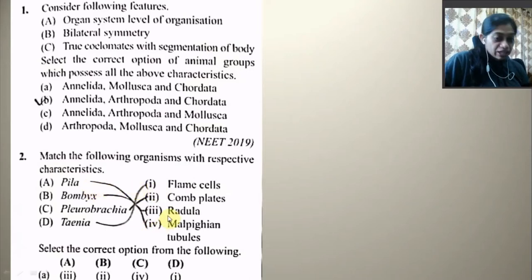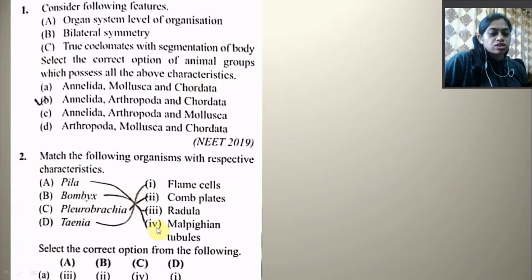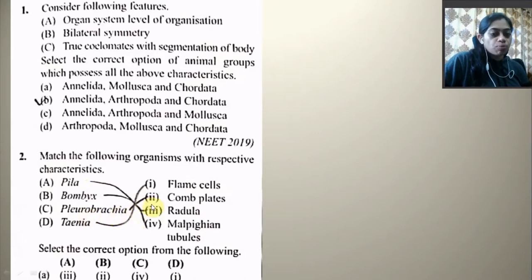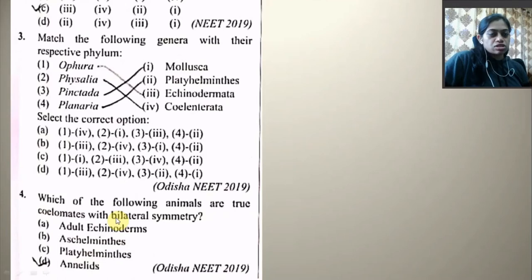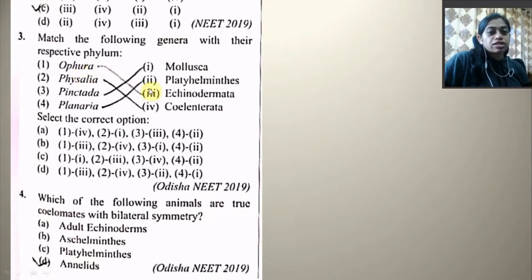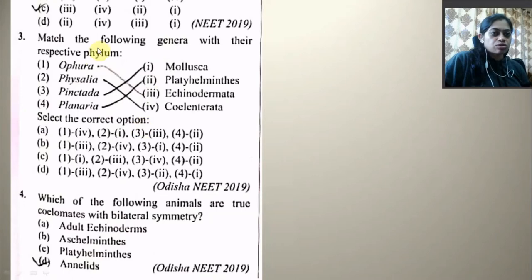Next: Match the following organism with respective character. Radula is present in mollusks; Bombyx mori, which is an arthropod, has Malpighian tubules; Pleurobrachia is a ctenophore and has comb plates; and the last one has flame cells. The correct matching is option C. Next: Match the following genera with their respective phylum — Ophiura is echinoderm, Physalia is coelenterate, Pinkadae is mollusk, and Planaria is platyhelminthes. The right matching follows accordingly.